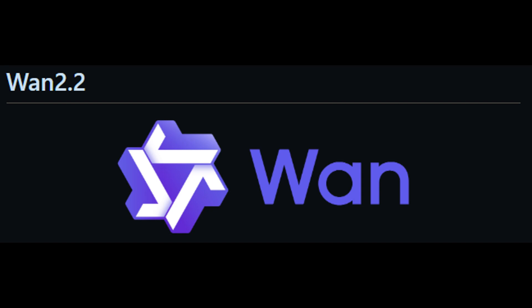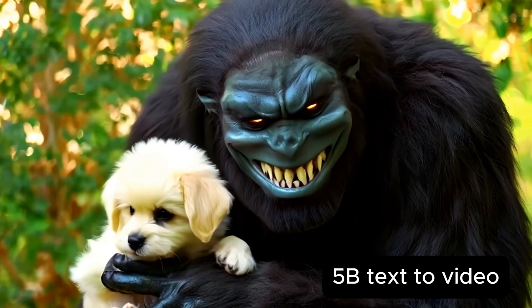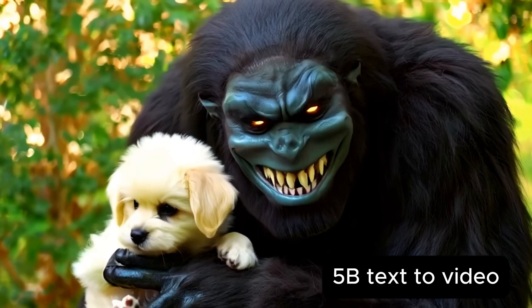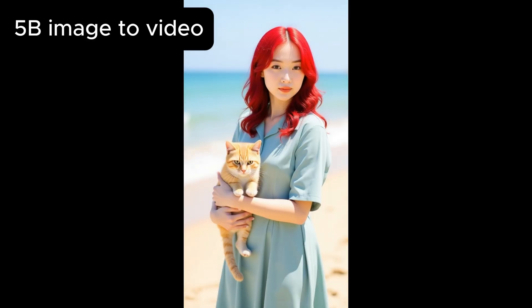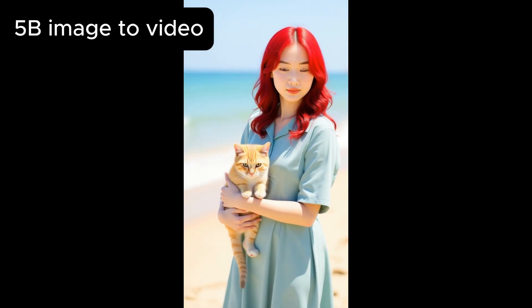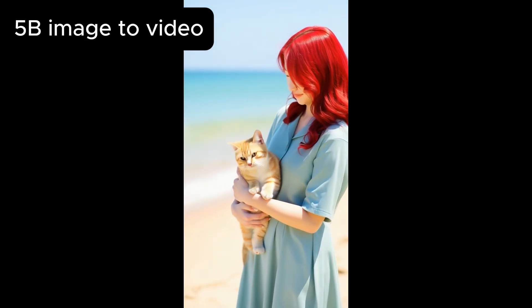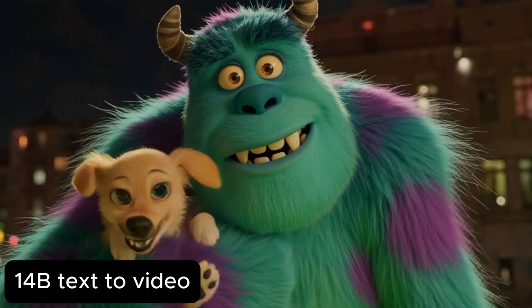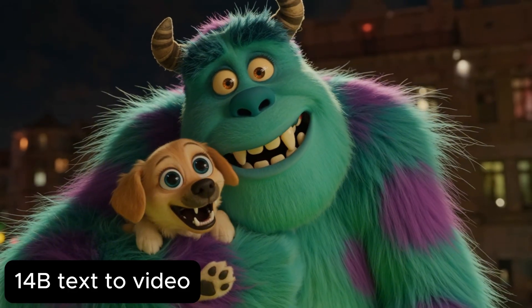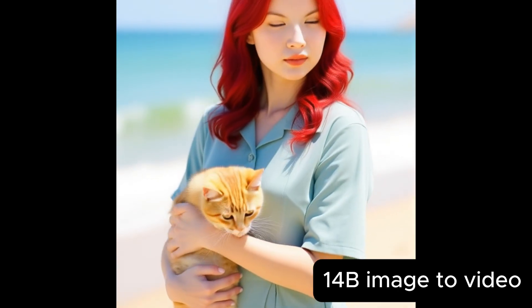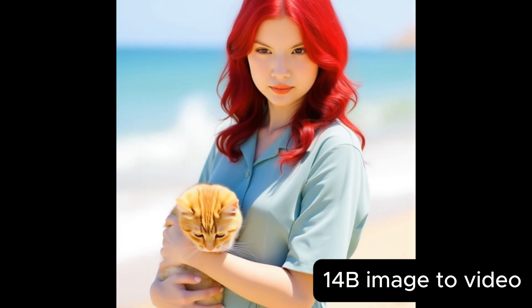WAN 2.2 includes four model variants: 5B text-to-video, 5B image-to-video, 14B text-to-video, and 14B image-to-video.